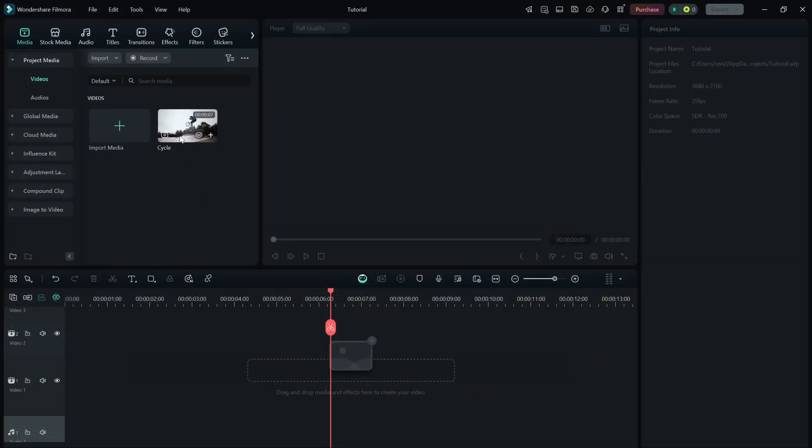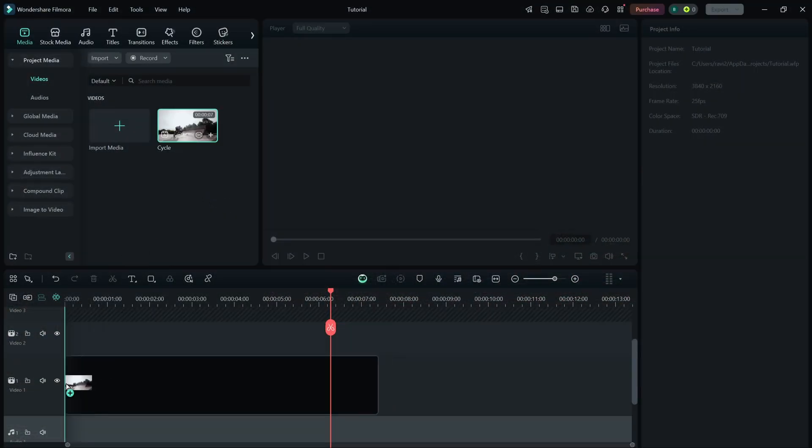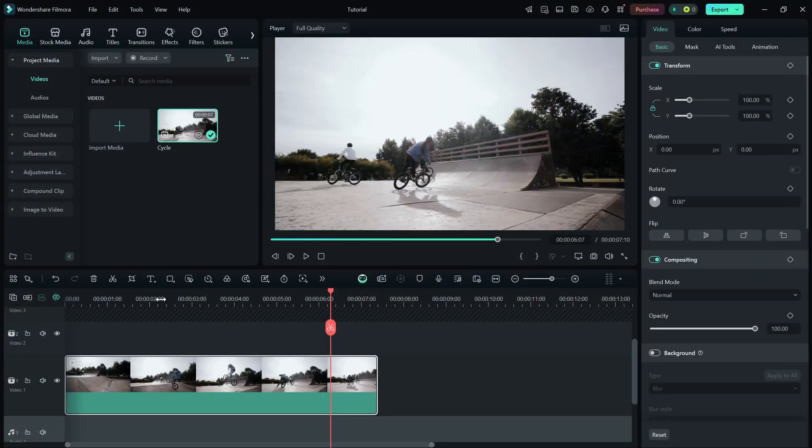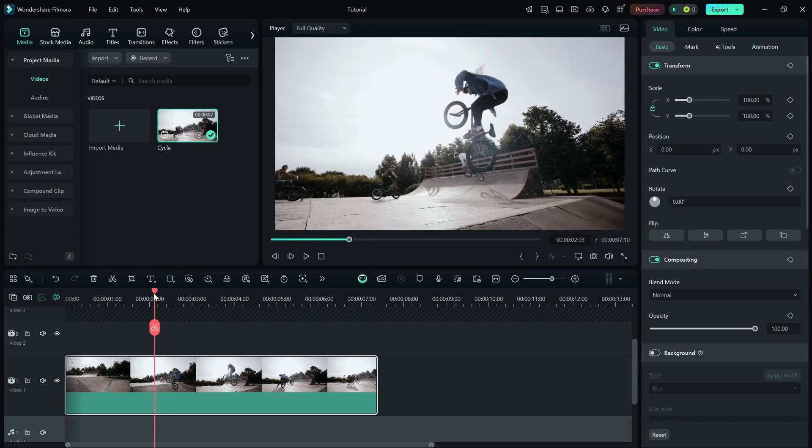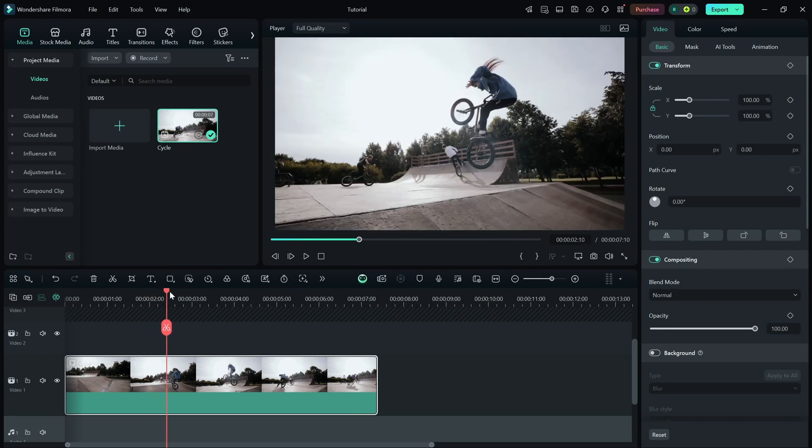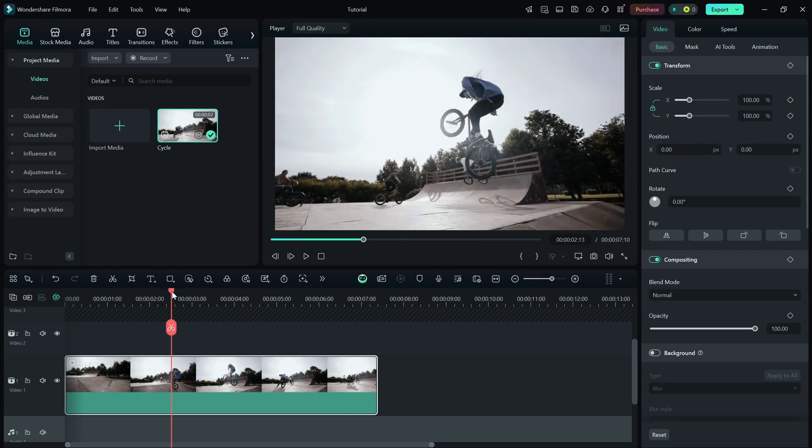First, import your video into the timeline and play it to find the exact moment you want to freeze. Pause the video at that point and make sure the playhead is positioned on the frame you want to freeze.